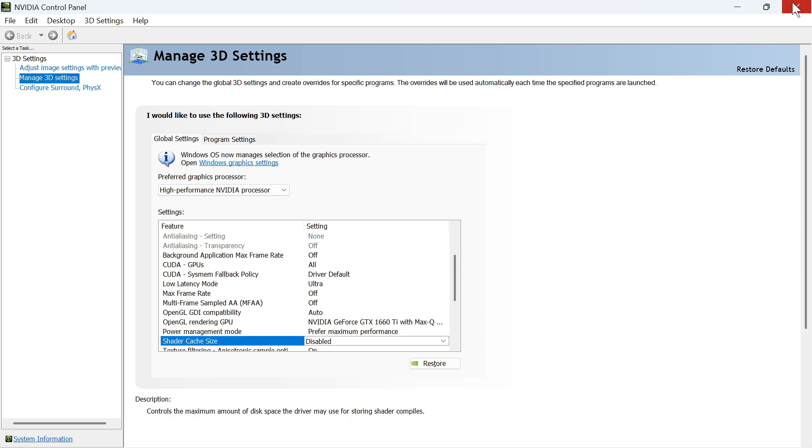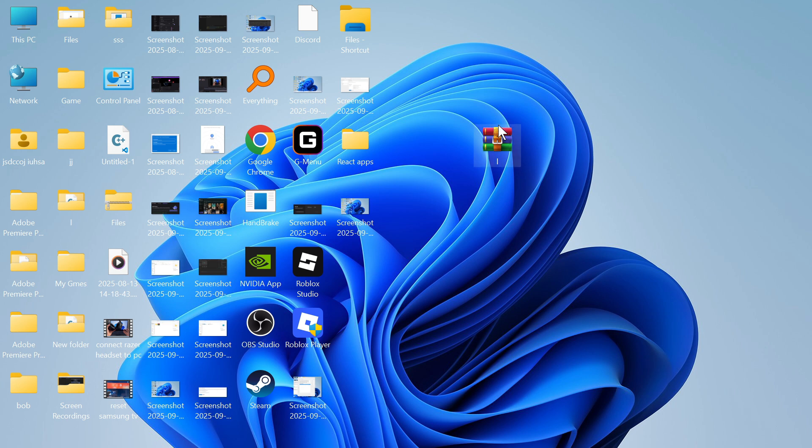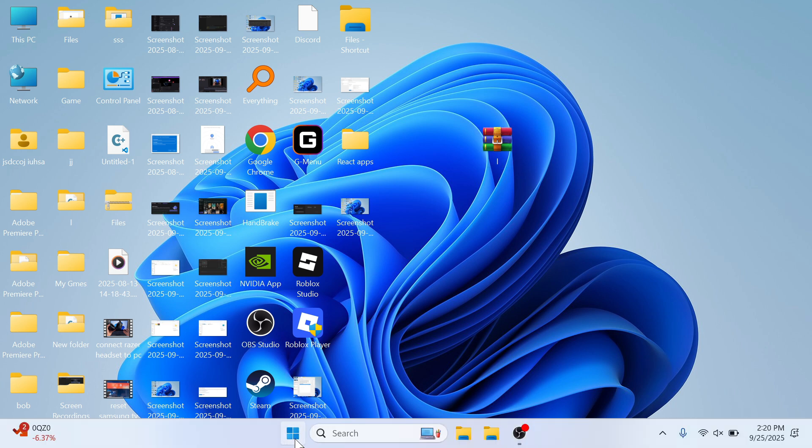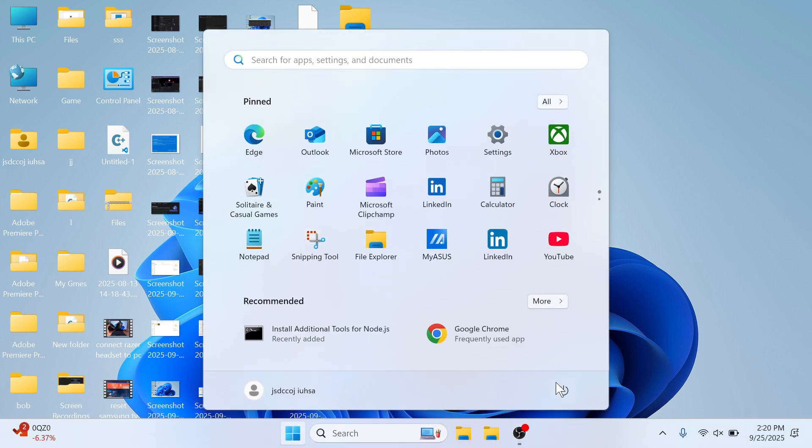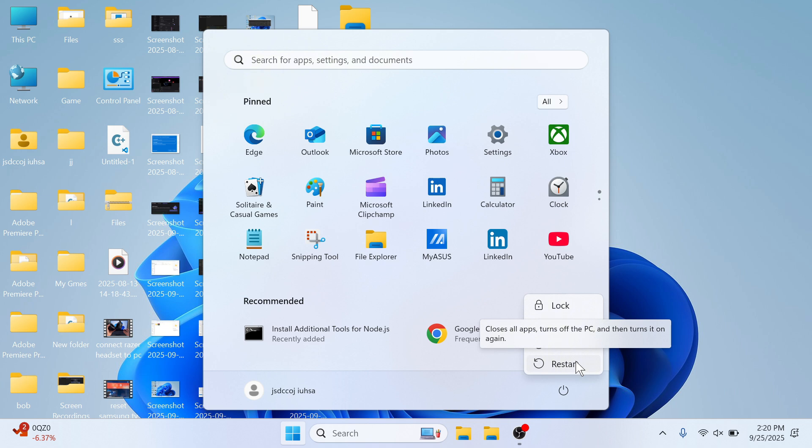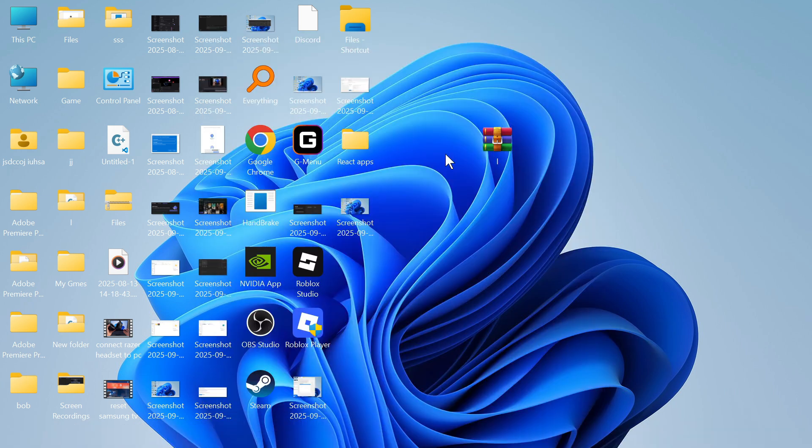Once you've done that, close out of this window and restart your computer. This is really important for this to work. Once your computer has restarted, open up the Start menu.